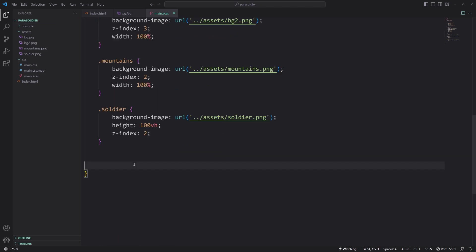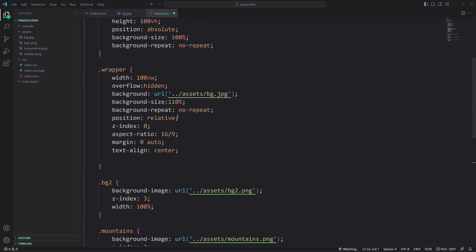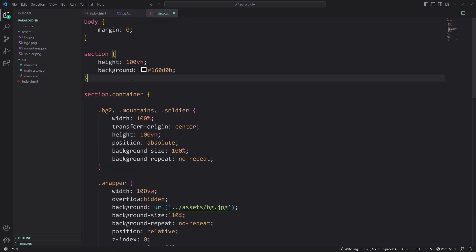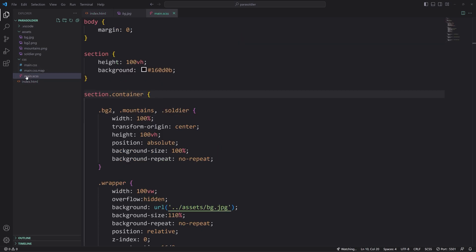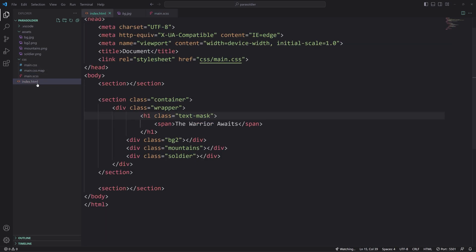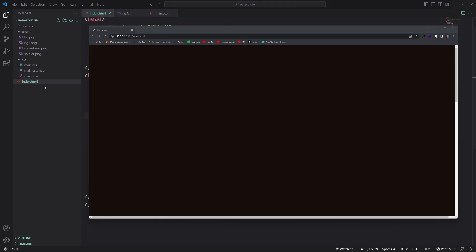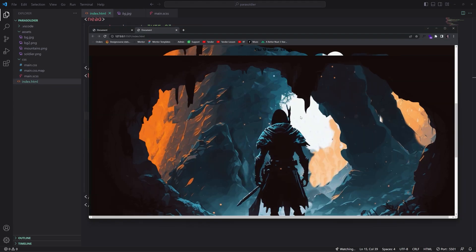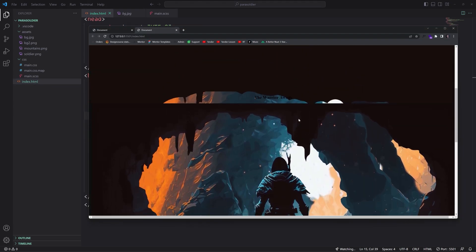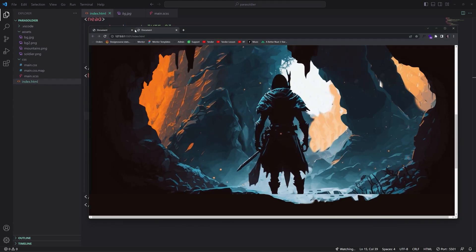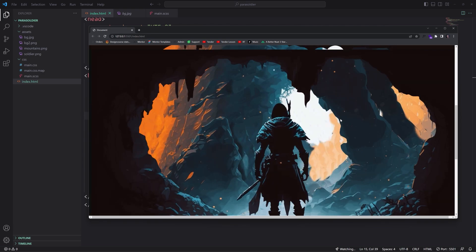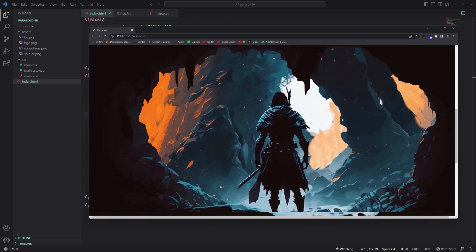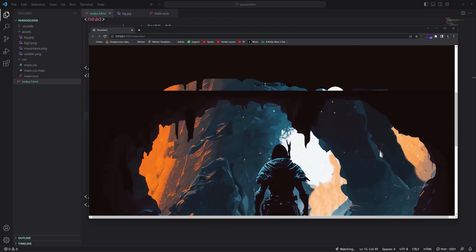After that, we have bg2. Z index 3 with 100%. We have the same thing here for mountains, pretty much, except we're just changing mountains.png, z-index 2. And then also we have our soldier, which is z-index 2, height 100 viewport height.